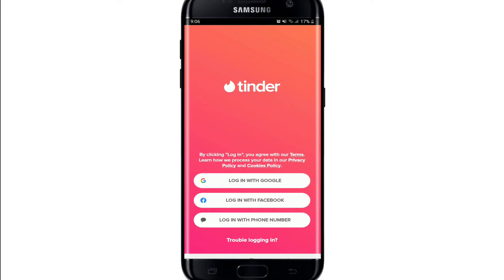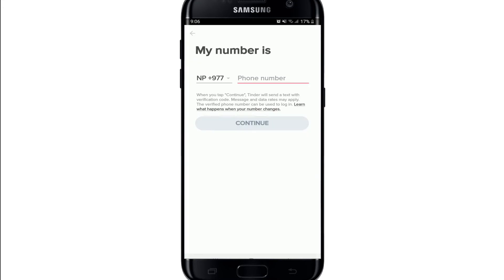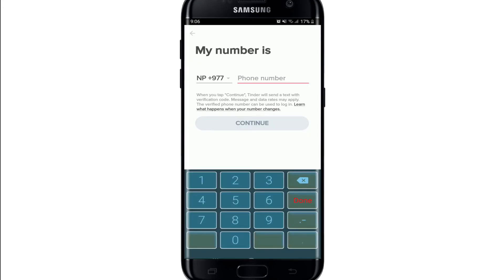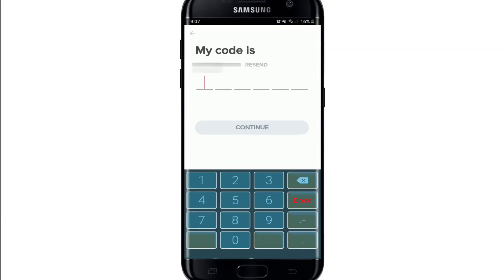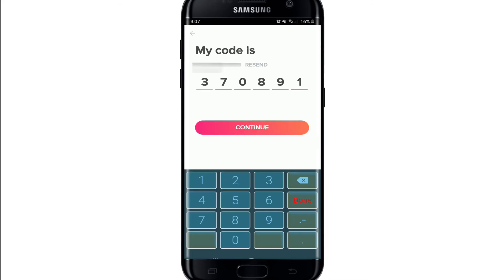Since I signed up using my phone number, let me tap on the 'Login with Phone Number' option. On the next page, enter your phone number. Make sure to enter a correct phone number that you have access to and that is connected to Tinder, then tap on Continue. You'll now receive a code to the mobile number that you just entered.